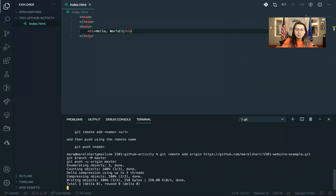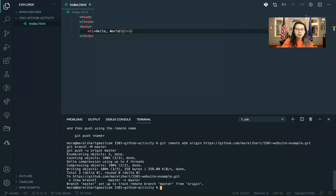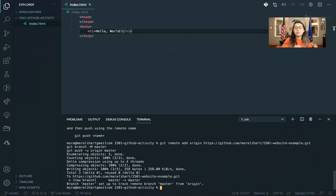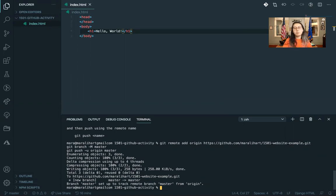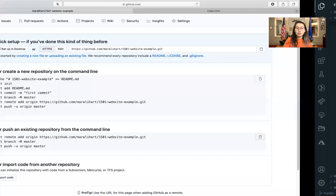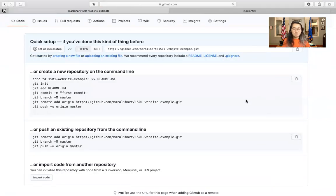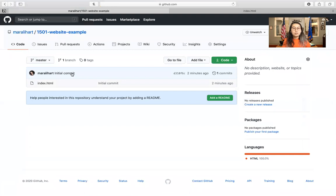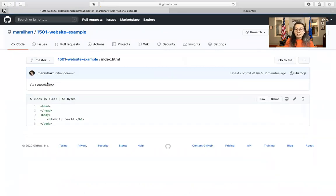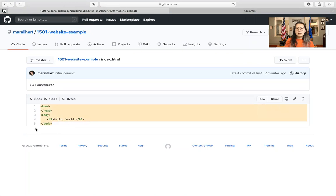And presto, you'll see that it's writing a couple things. And then you'll have the branch master set up to track remote branch master from origin. So that means that you've basically connected your local files to that GitHub repo. So if we go back and we refresh, you should see that your file's right here.